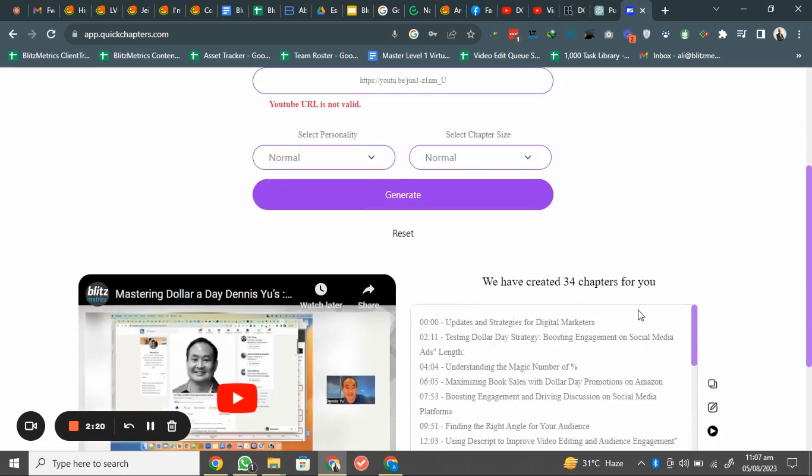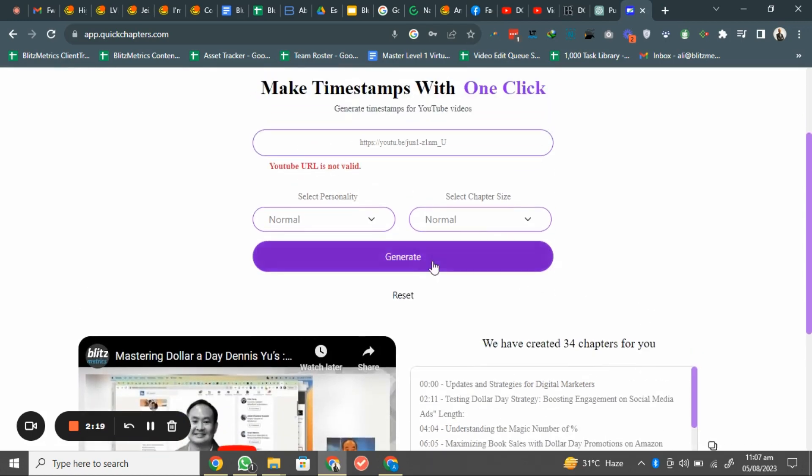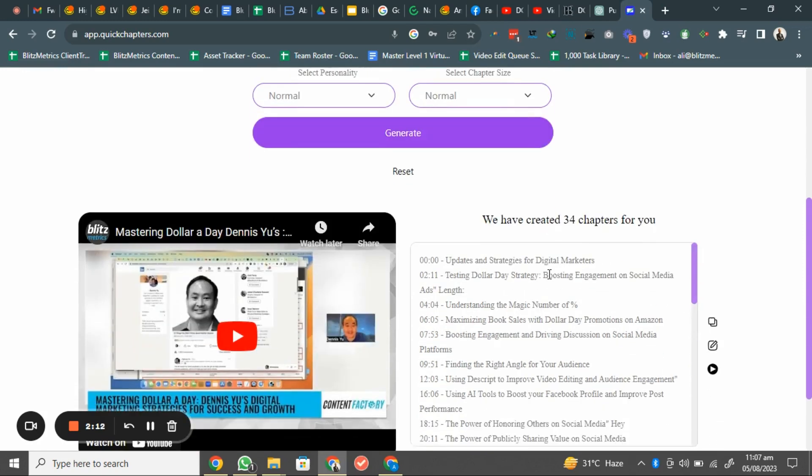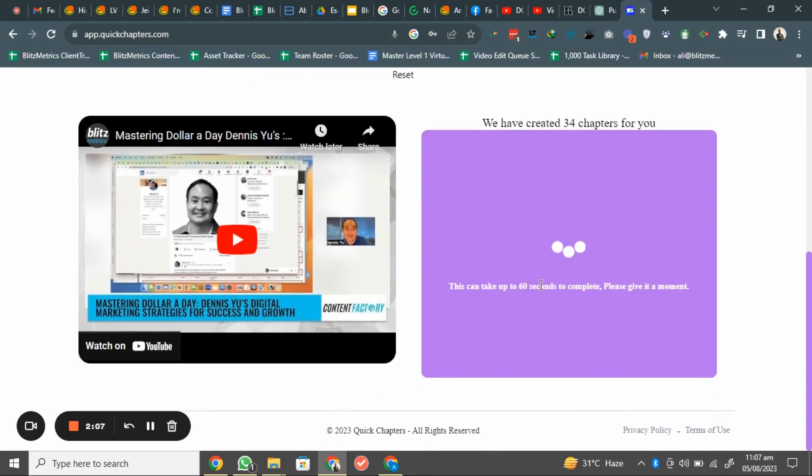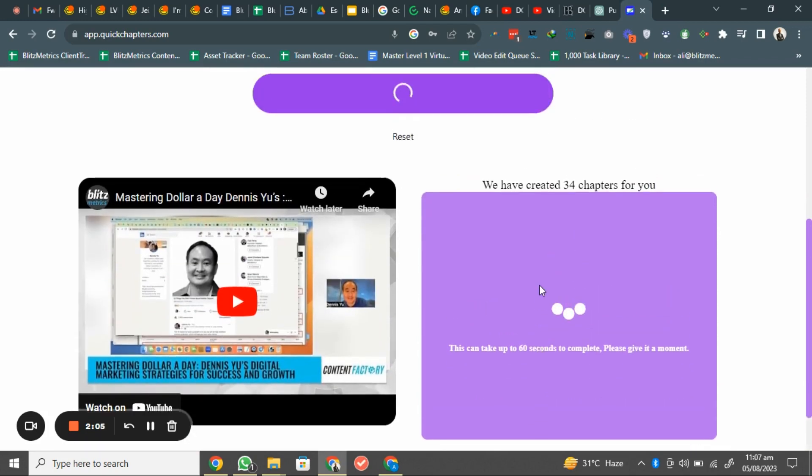And just click on the generate. So when I click on the generate, it will just take a few seconds like you can see here, and it will give me a detailed timestamps for our videos.